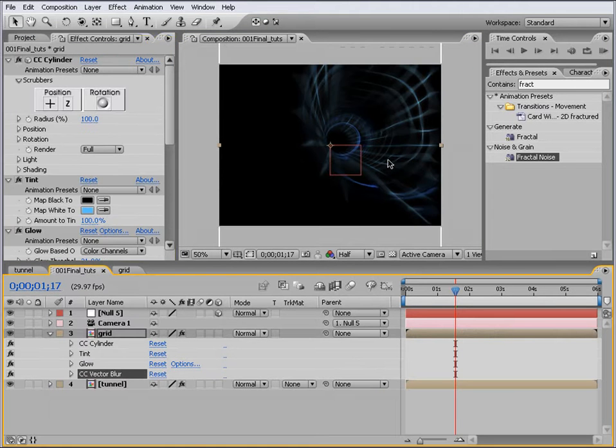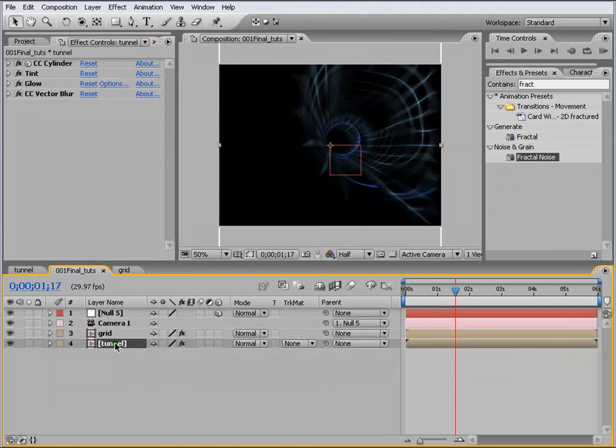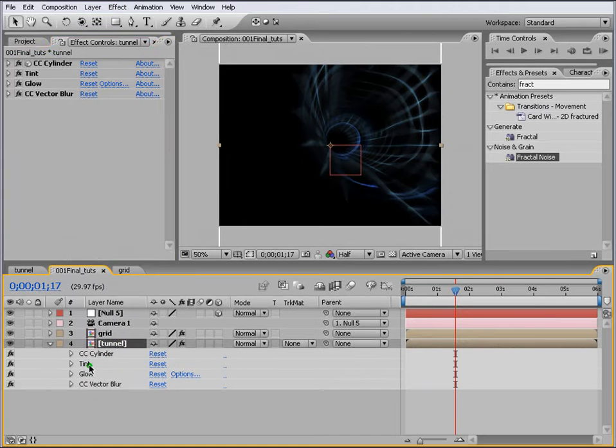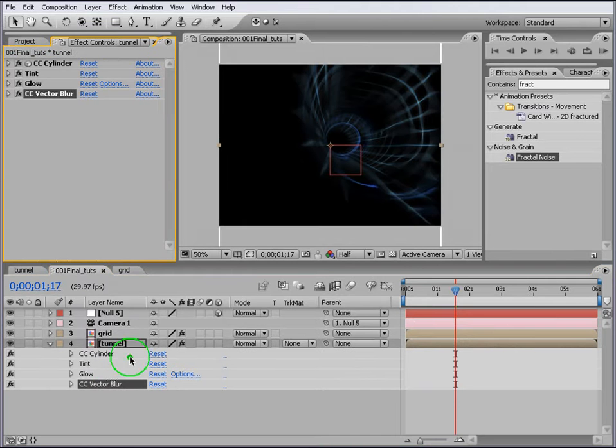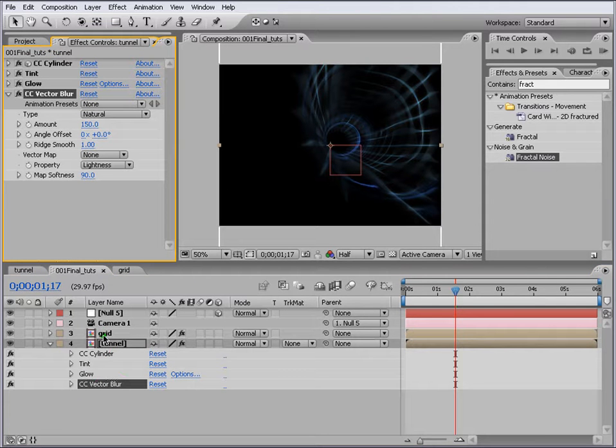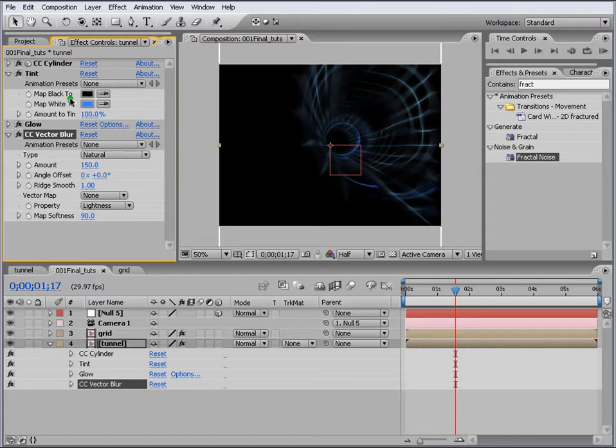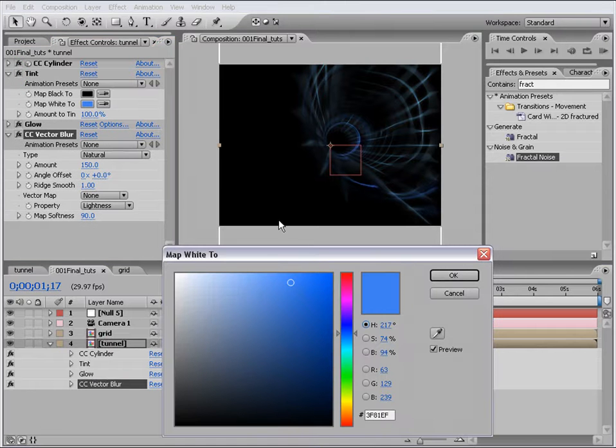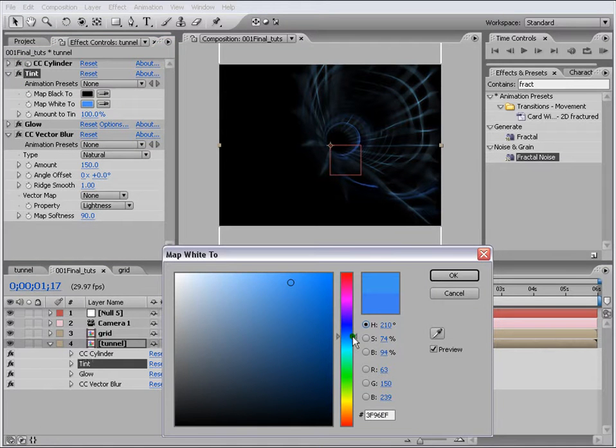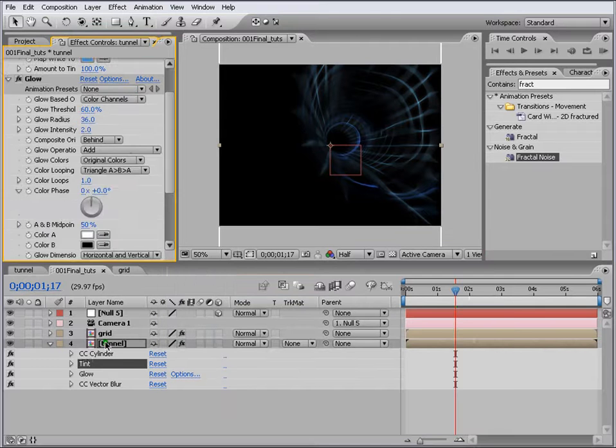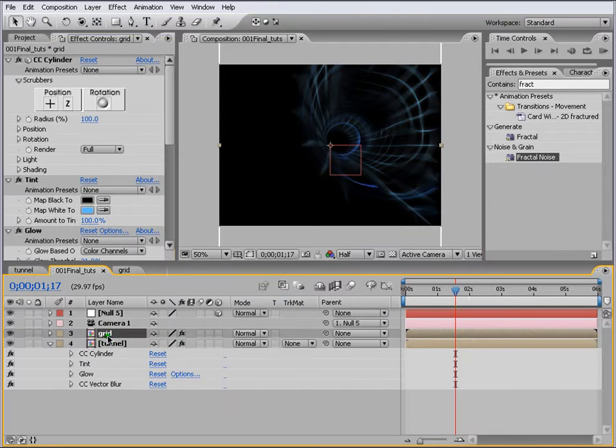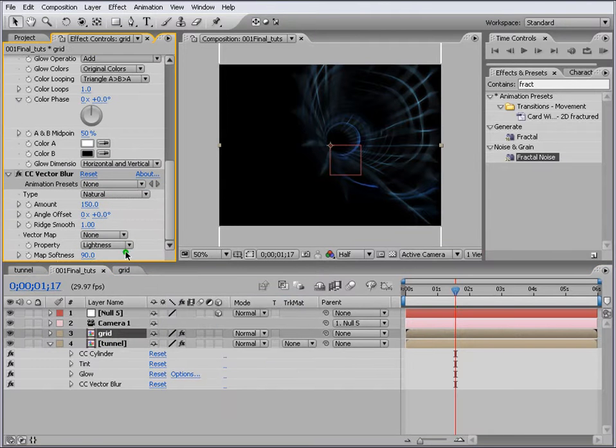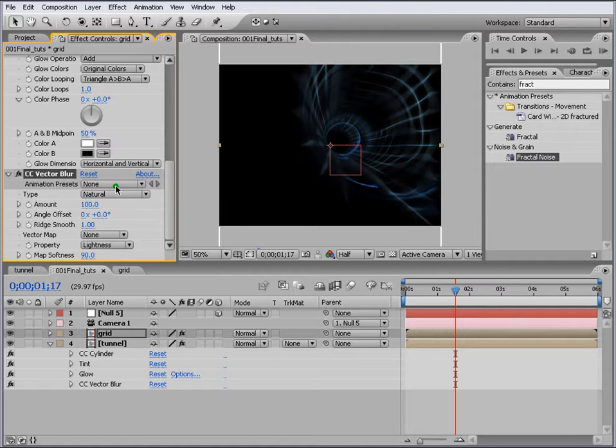Let's check a few things here. Let's change the color. Glow is fine. Let's go to Grid here and change the CC Vector Blur to 100, change this to...